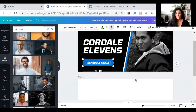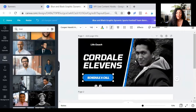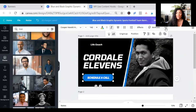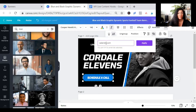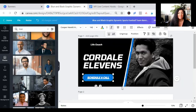This looks like a button already, so we are going to use it as a button. Highlight the 'Schedule a Call' text and click on the three little dots up top. You will see the link icon — it looks like a chain. Click on that and put your Calendly or whatever scheduling software you're using — your Calendly URL or scheduler URL. Now this is a clickable link.